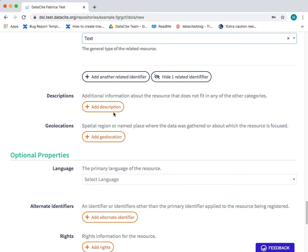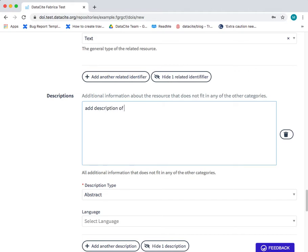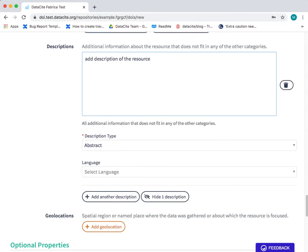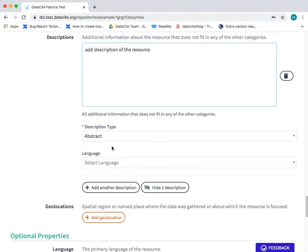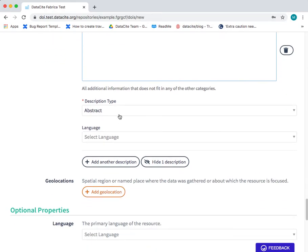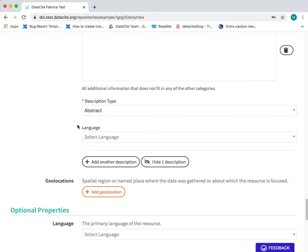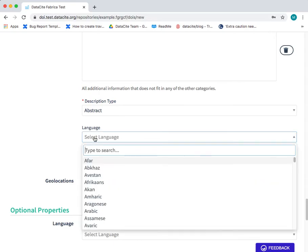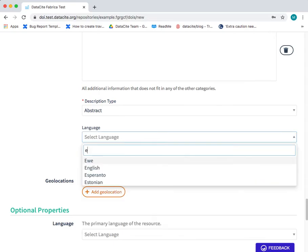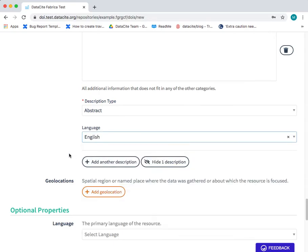Next up is the description field. Add a description of the resource that you're sharing. And automatically it will come up as the description type abstract. You may also wish to choose one of the other options from the description type. And again you can choose the language of the description.